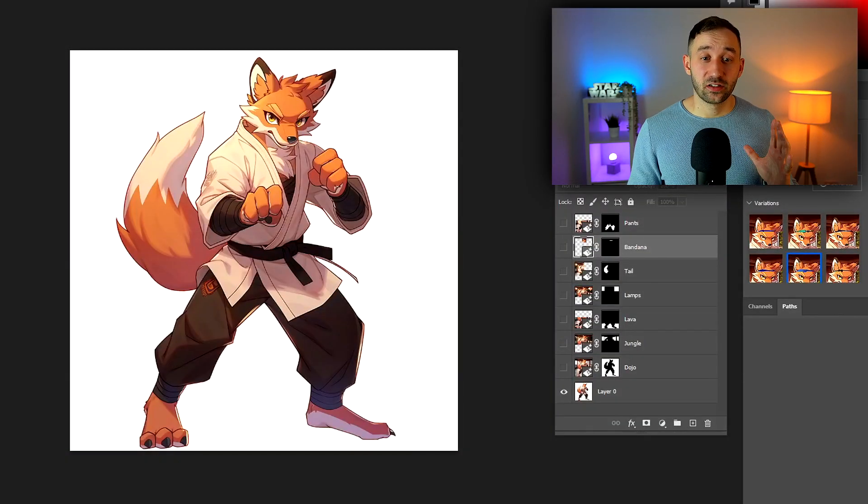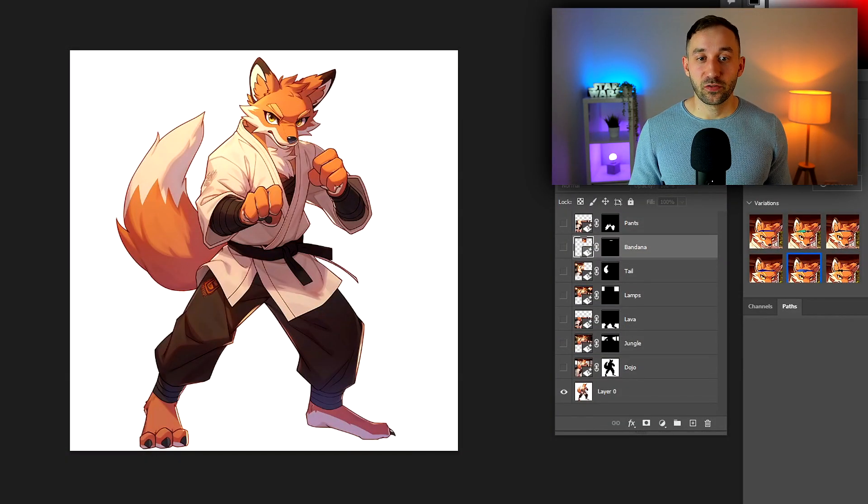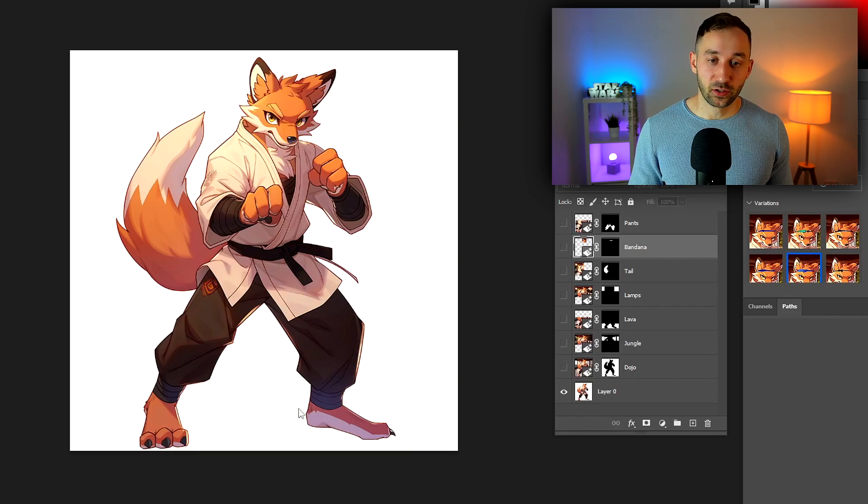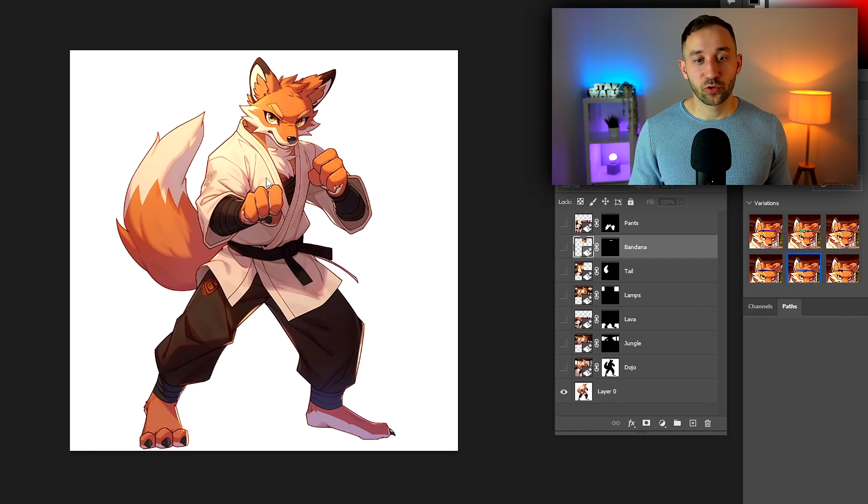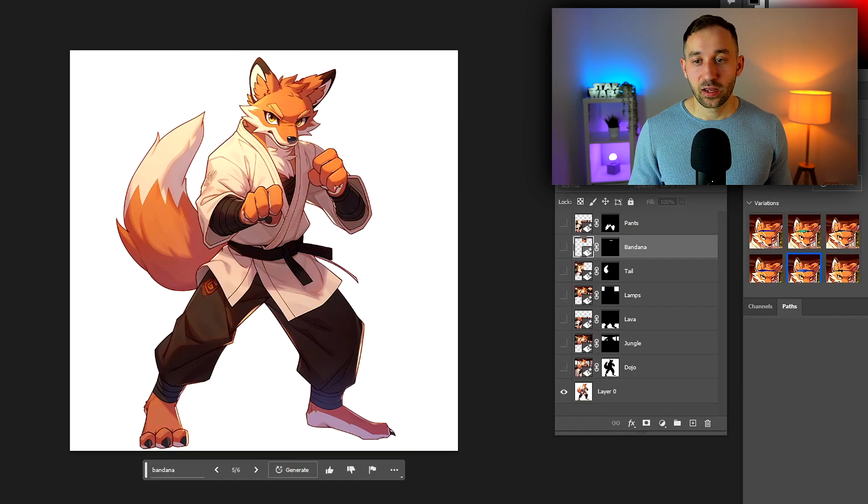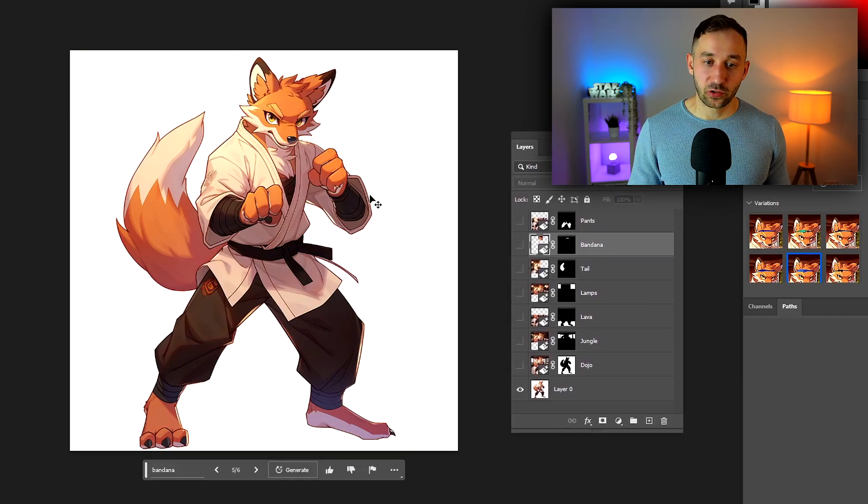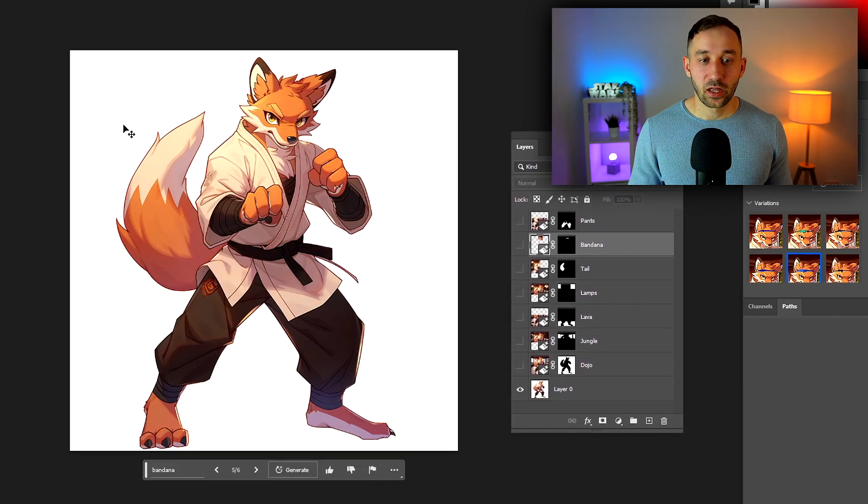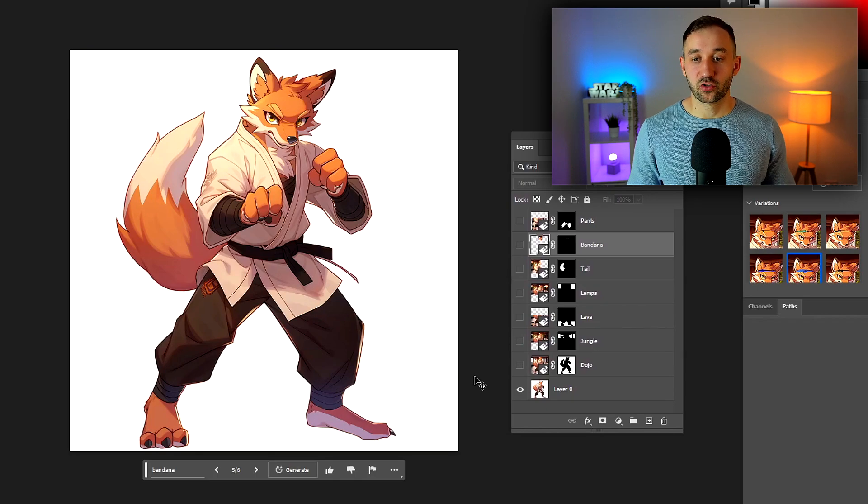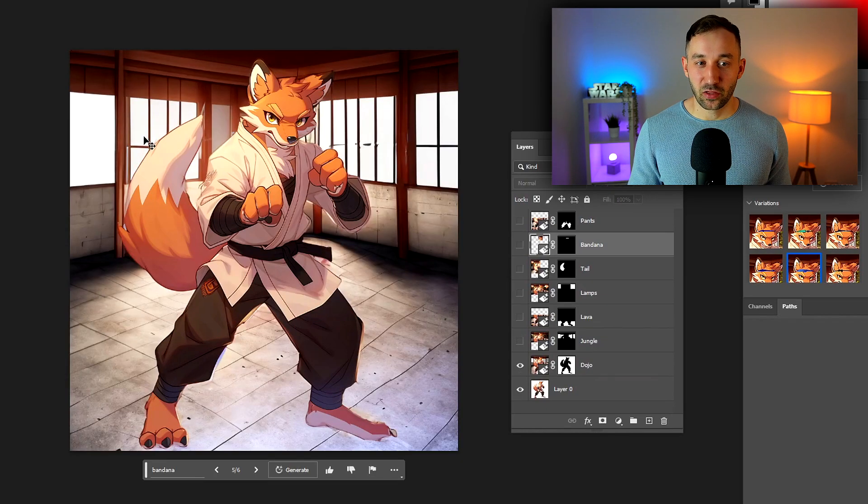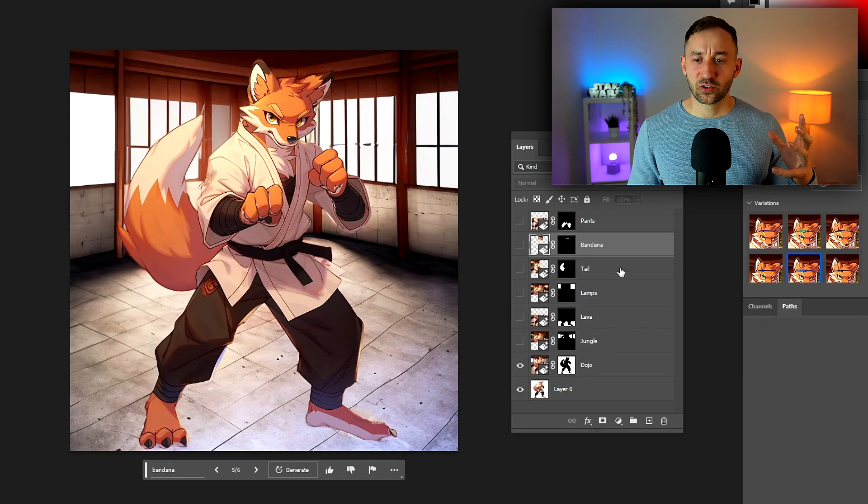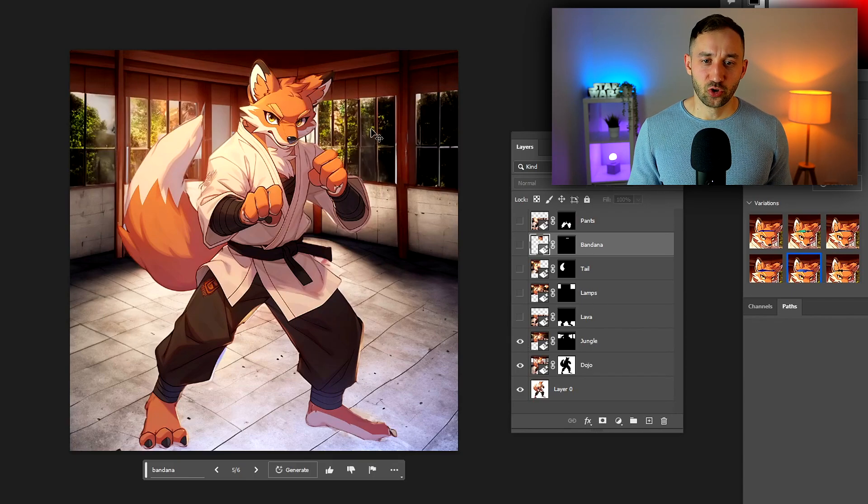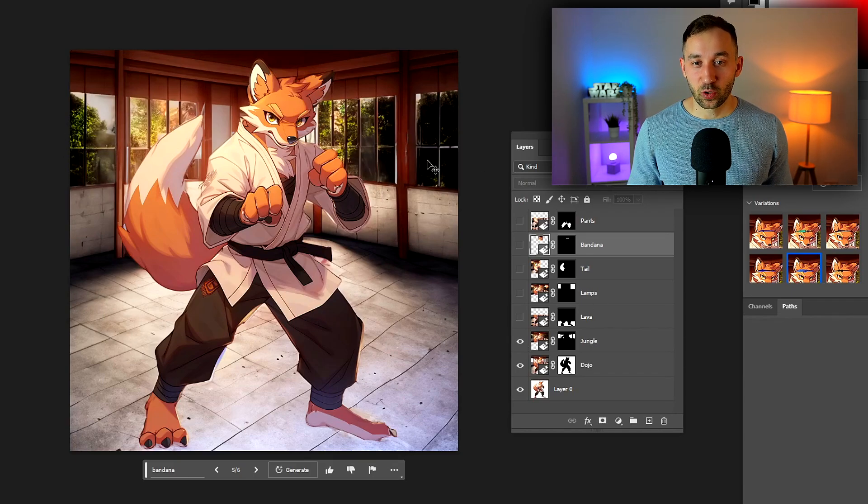Before we get started, I wanted to give you an example of what I did earlier. This fox image was what I started with. I added some things to this, so at first I generated a new background that's sort of a fighting dojo, then I thought these windows could do with outside scenery so I generated a jungle to be filled into these windows.